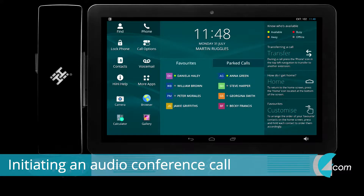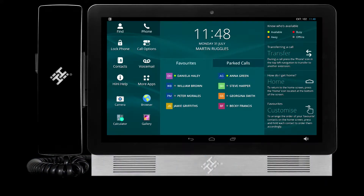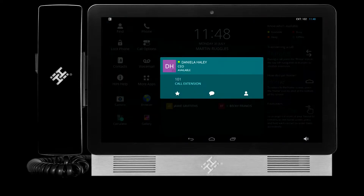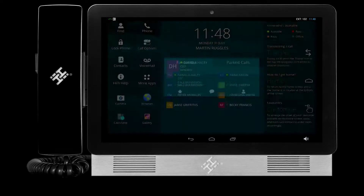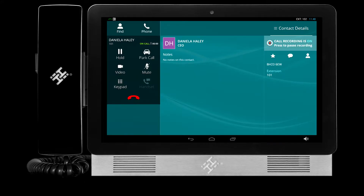You can use your HiHiPhone to initiate an audio conference call between three or more participants. To do this, make your first call as normal. Then, make your second call.